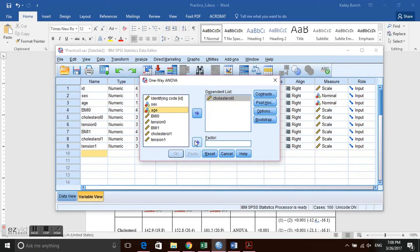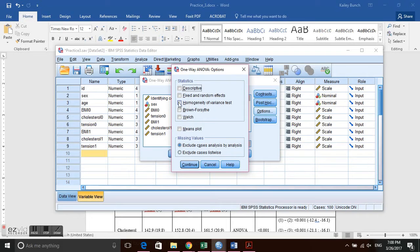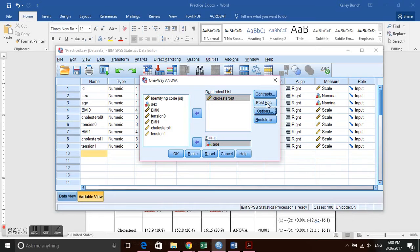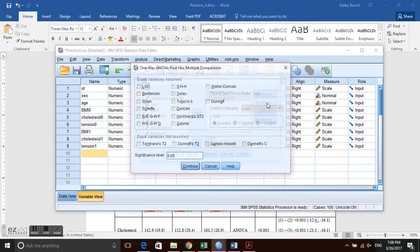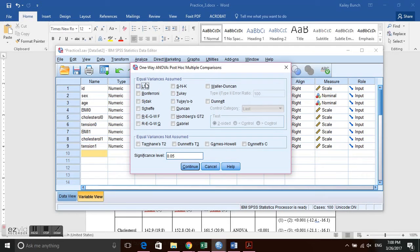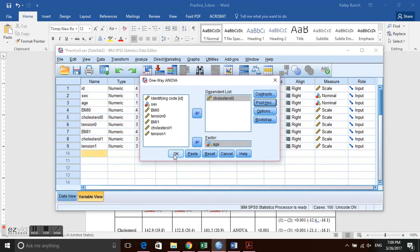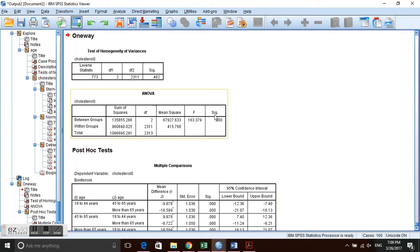We need to do two things. First, go to Options and check Homogeneity of Variance Test — this is Levene's test. Click Continue. Then click Post Hoc, and because age has three categories we need a post hoc analysis comparing each category to the others. Select Bonferroni, which gives us mean differences and confidence intervals. Click Continue and OK.